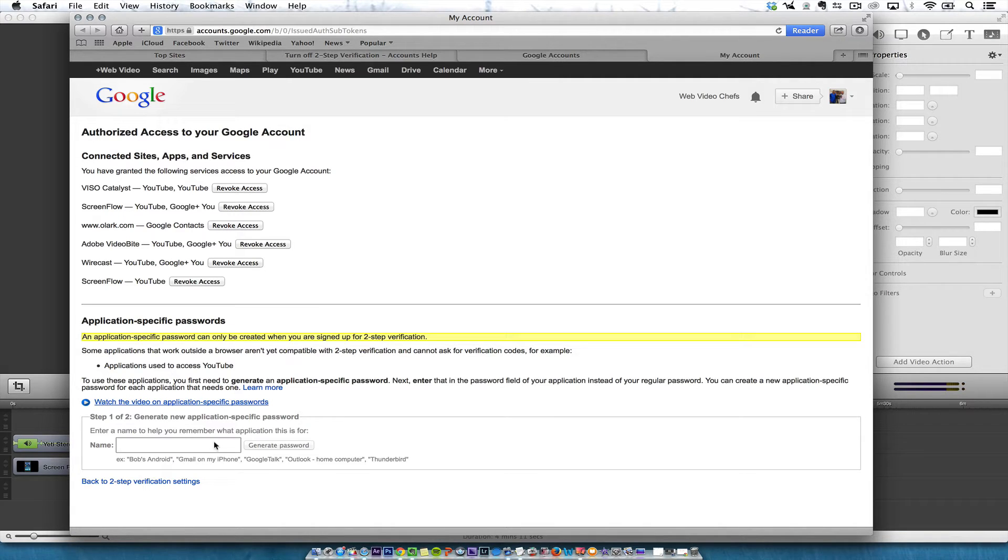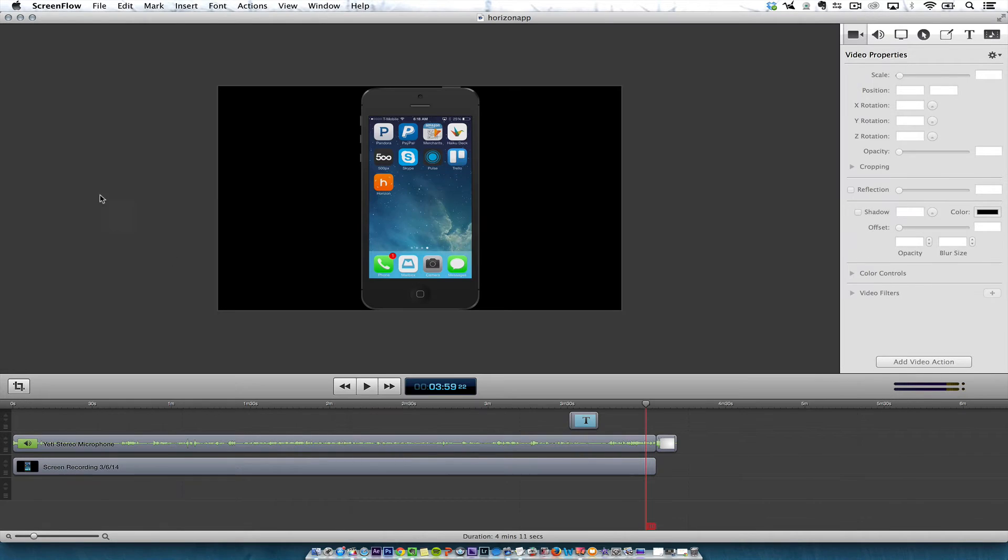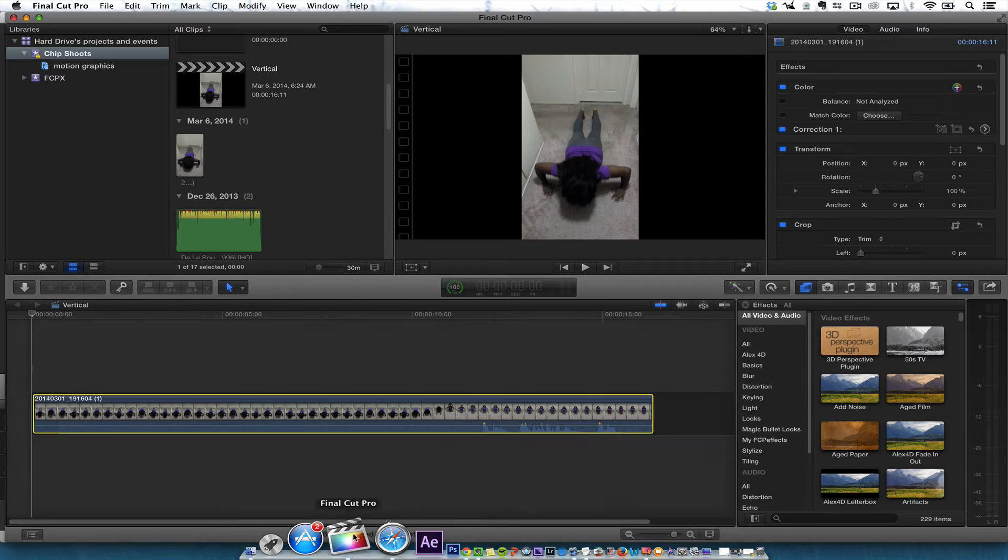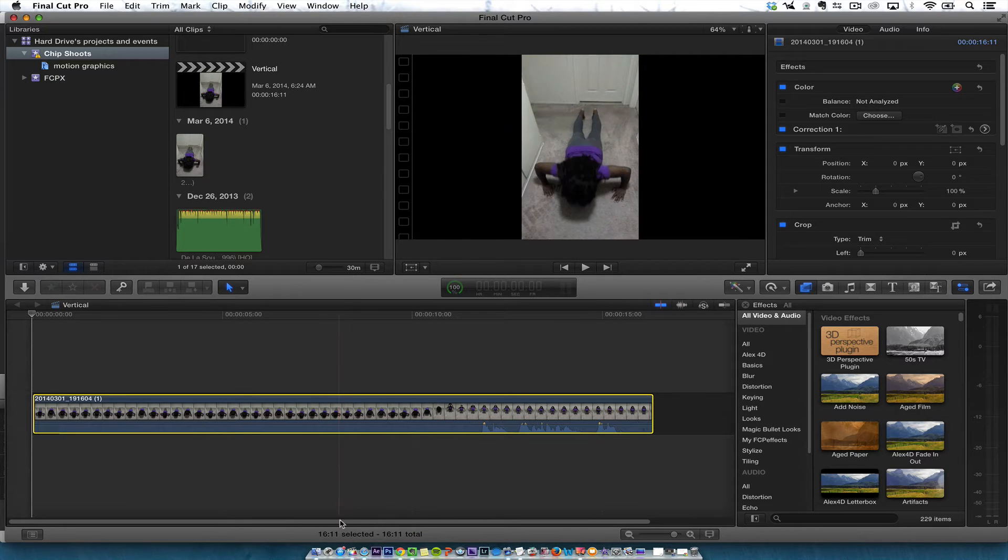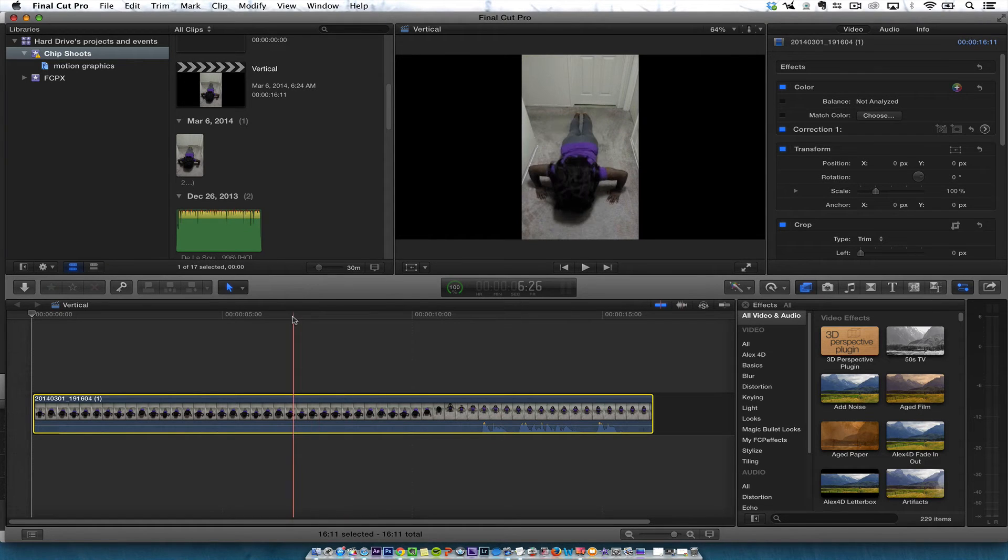If I wanted to have an application-specific password, you could do that. But what I found is it's easier to just turn off two-step verification, especially if you're using Final Cut Pro because ScreenFlow has a feature that lets you use two-step verification.